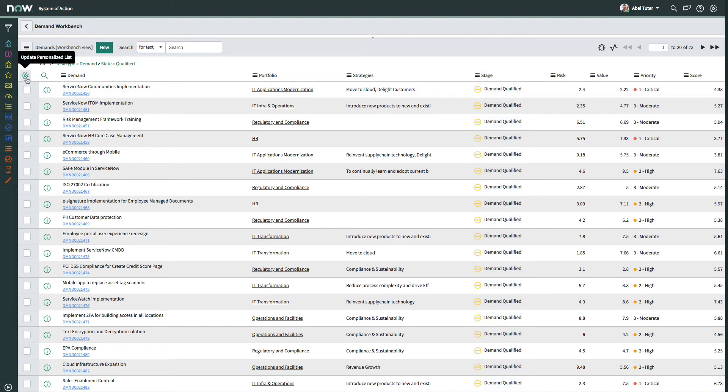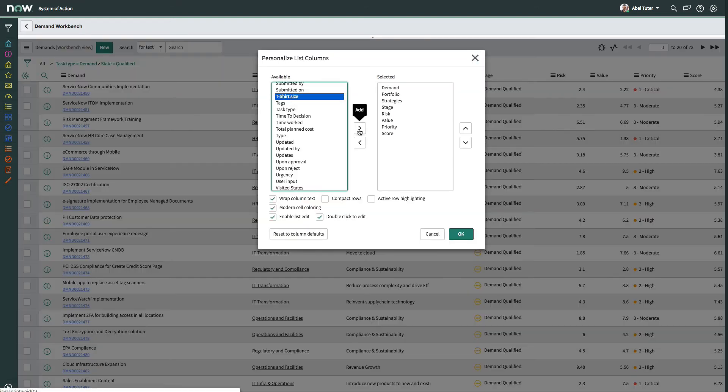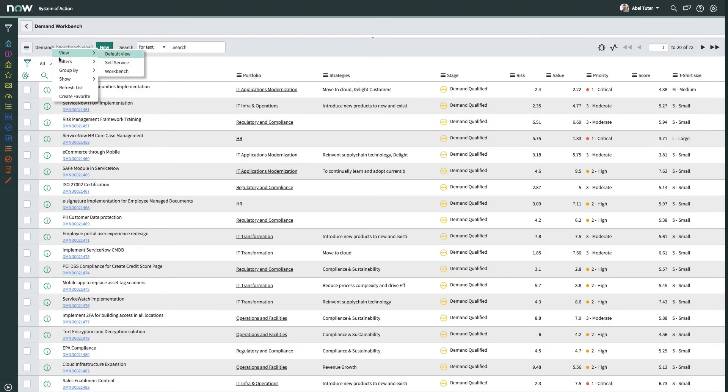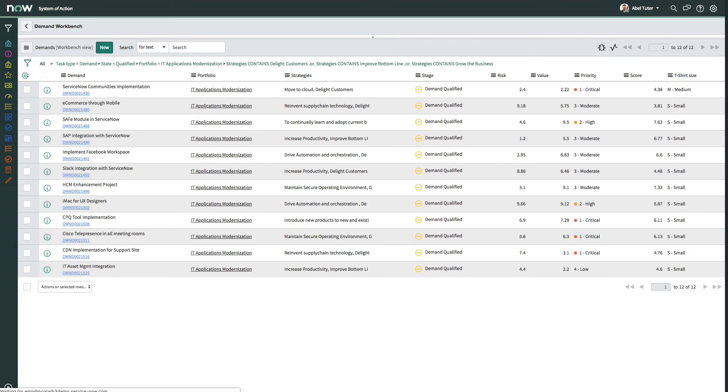The list columns can be easily personalized to add or remove columns. And filters can be applied to further modify the view as desired. The demand column provides a link to the demand form.